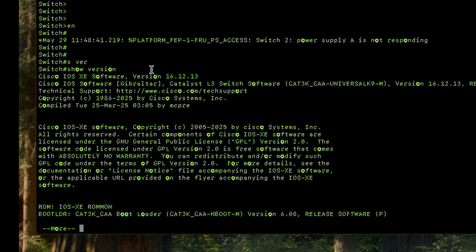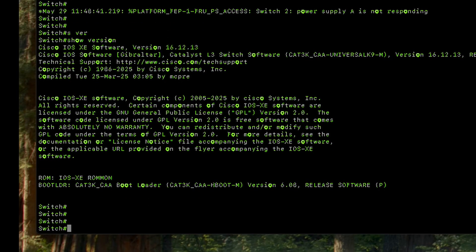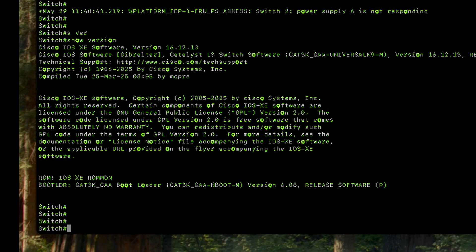In our case we are running version 16.12.3. The second step is to verify if we have enough space on our switch to copy the new image. The command we're going to use is 'dir flash'.